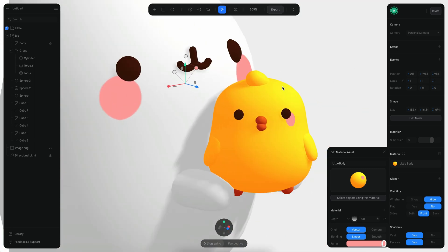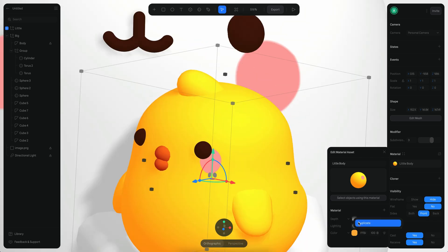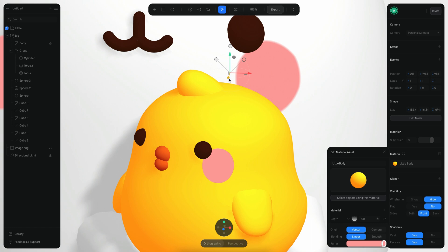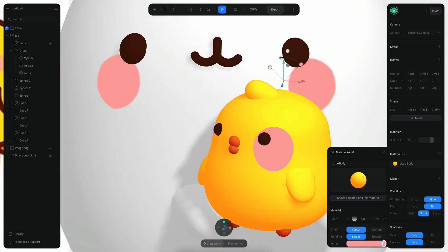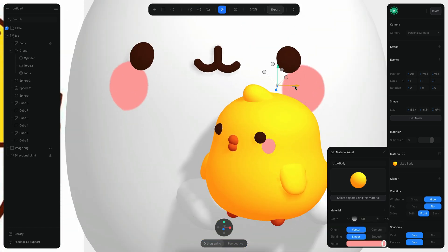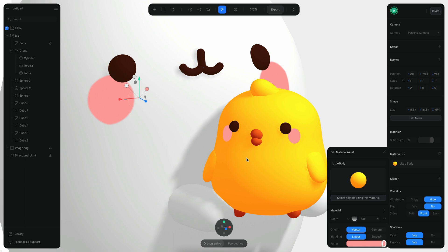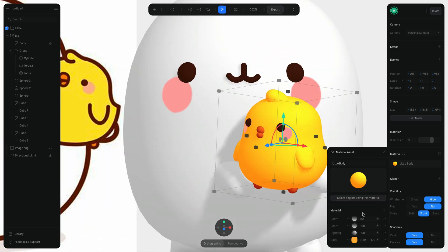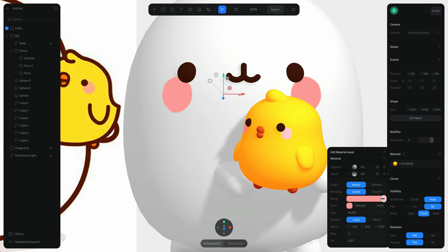Once I finally got the effect I wanted, I duplicate it and put it on the other side. That's all it takes to achieve this — then it's just a matter of changing the layer order a little so it looks more mixed with the colors behind.